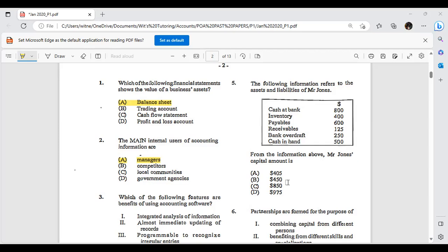The answer is D. Let's identify the assets: cash at bank $800 + inventory $400 + cash in hand $500 + receivables $125 = $1,825 total assets. Your liabilities are payables $600 + bank overdraft $250 = $850 total liabilities. Subtracting: $1,825 − $850 = $975. So capital is $975.